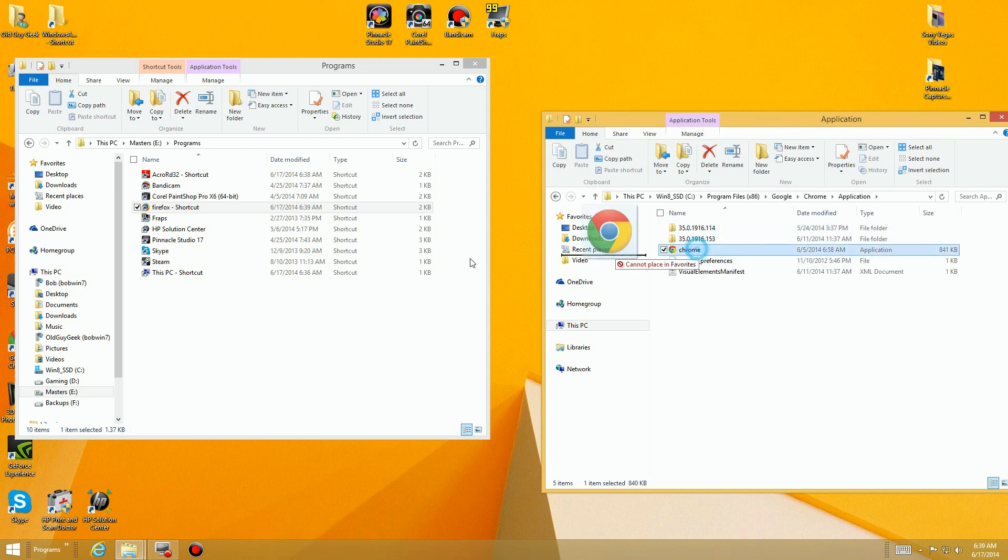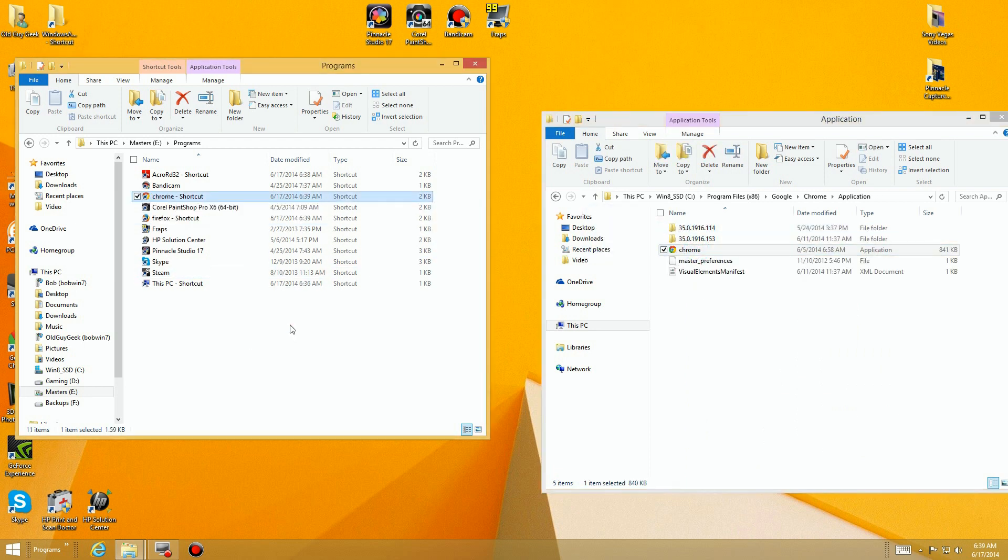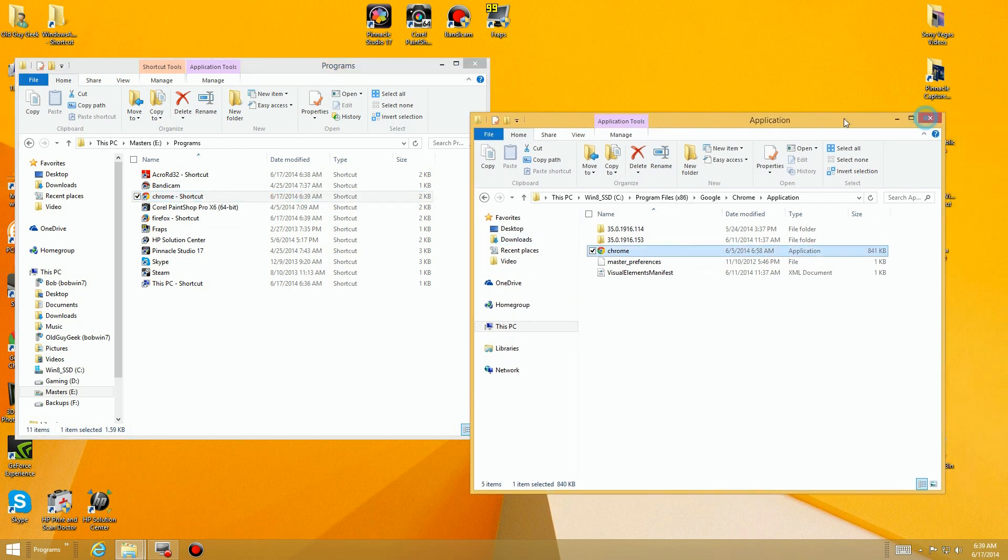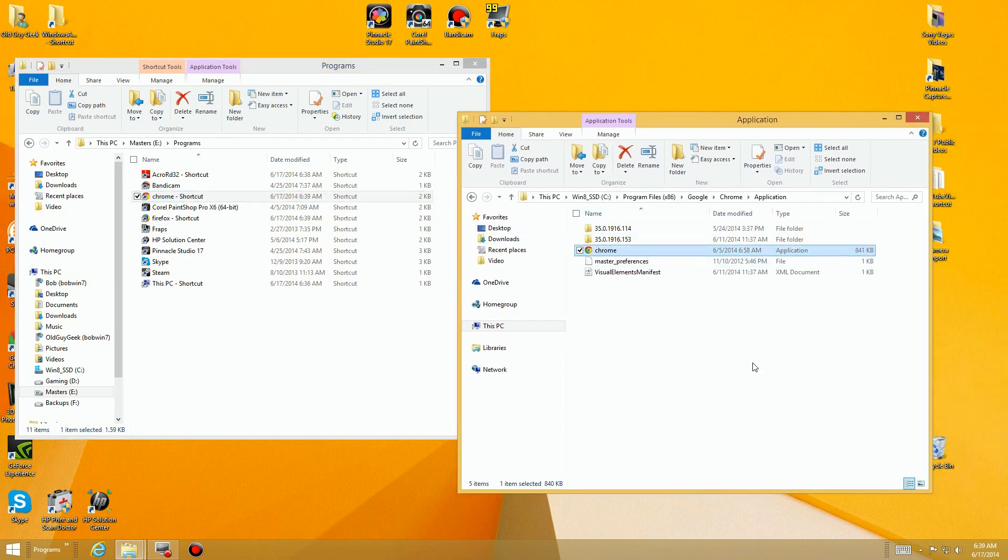And you just continue looking around until you find all the things you want. Here's Google Chrome application. Create link in Programs. So you just continue to do that for all the programs you have installed.